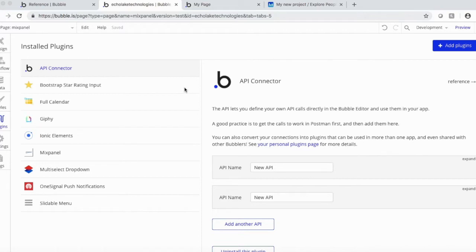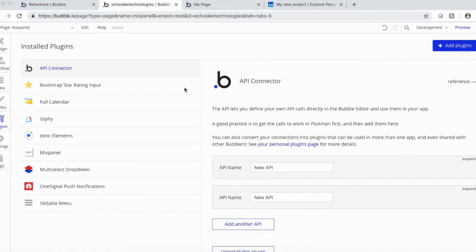Basically, Mixpanel allows you to track user clicks throughout your app, which can be very useful to provide information on how your users are actually interacting with your app. This can also be used if you wanted to do some A-B testing, for instance, and you had two different ways of user onboarding, and you wanted to see which way was more effective.